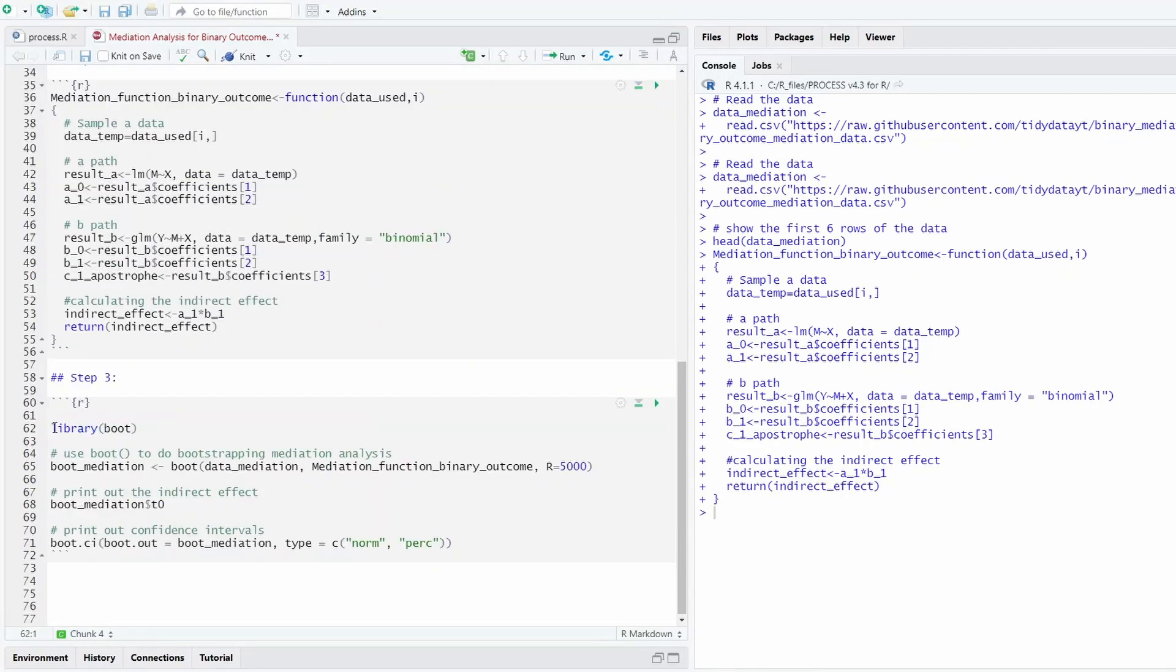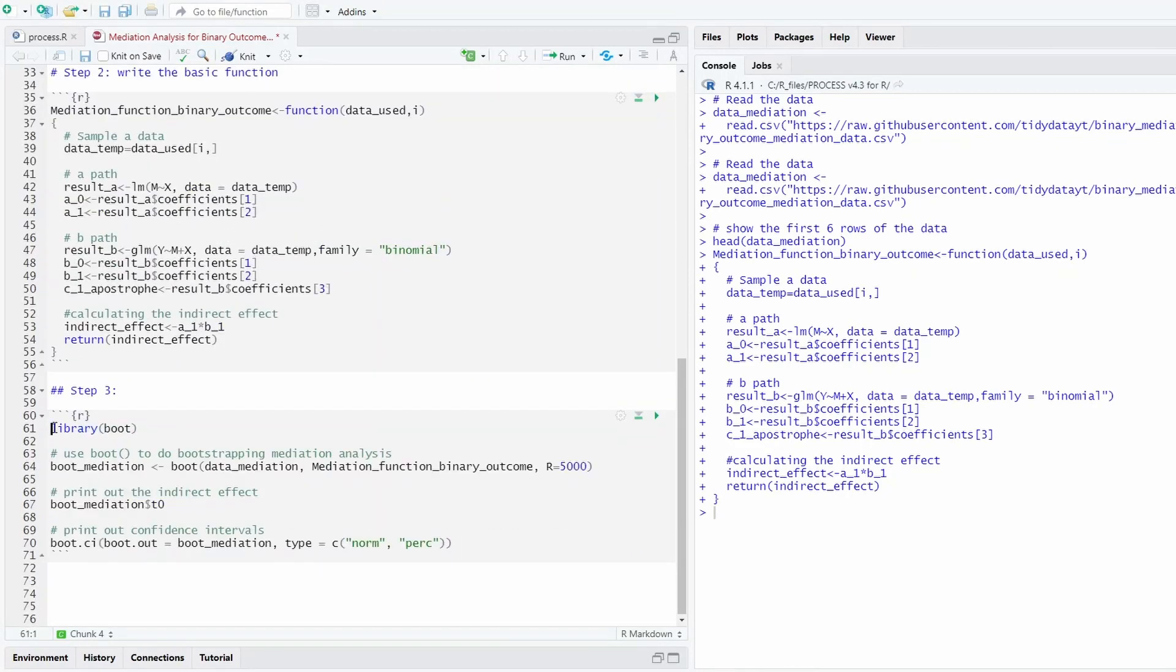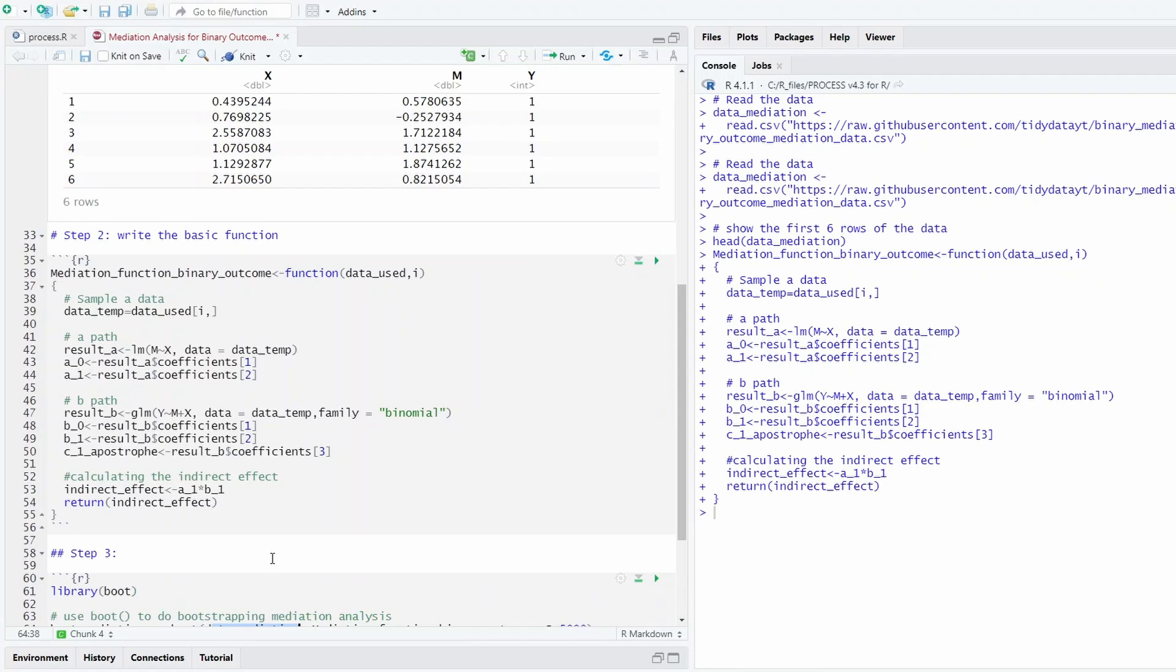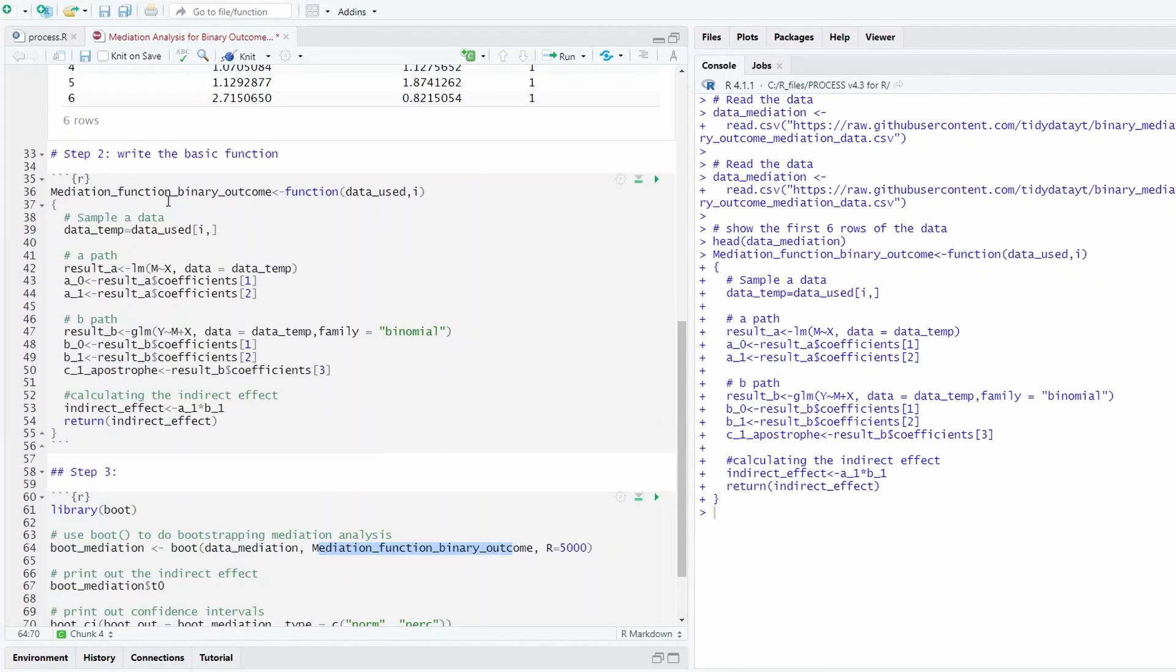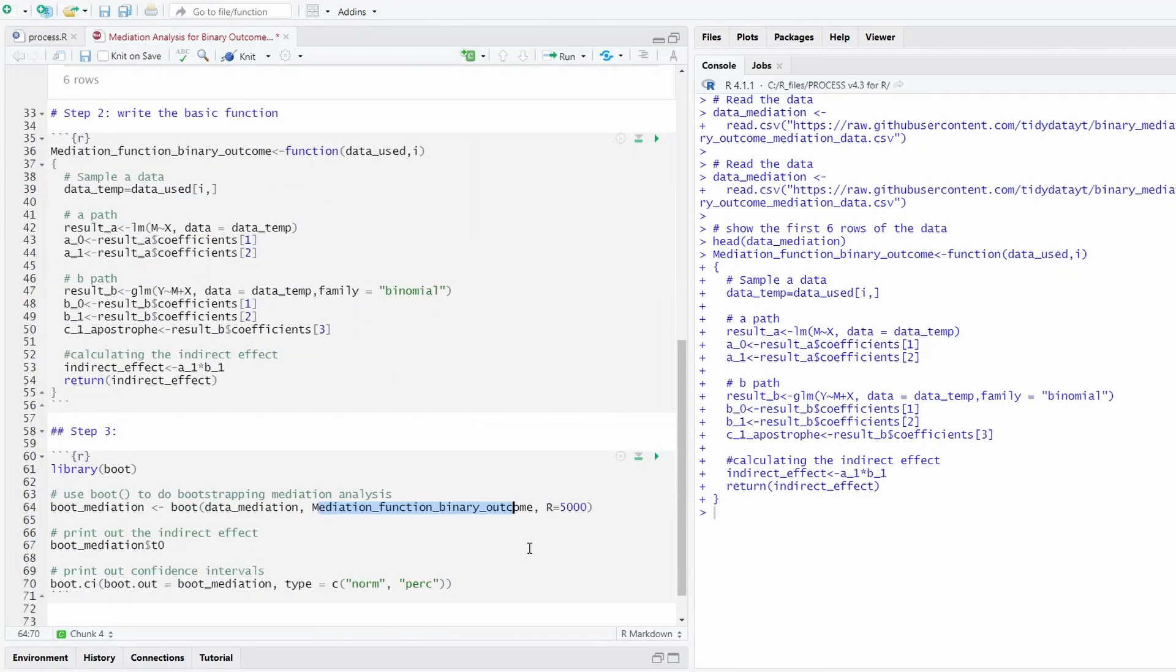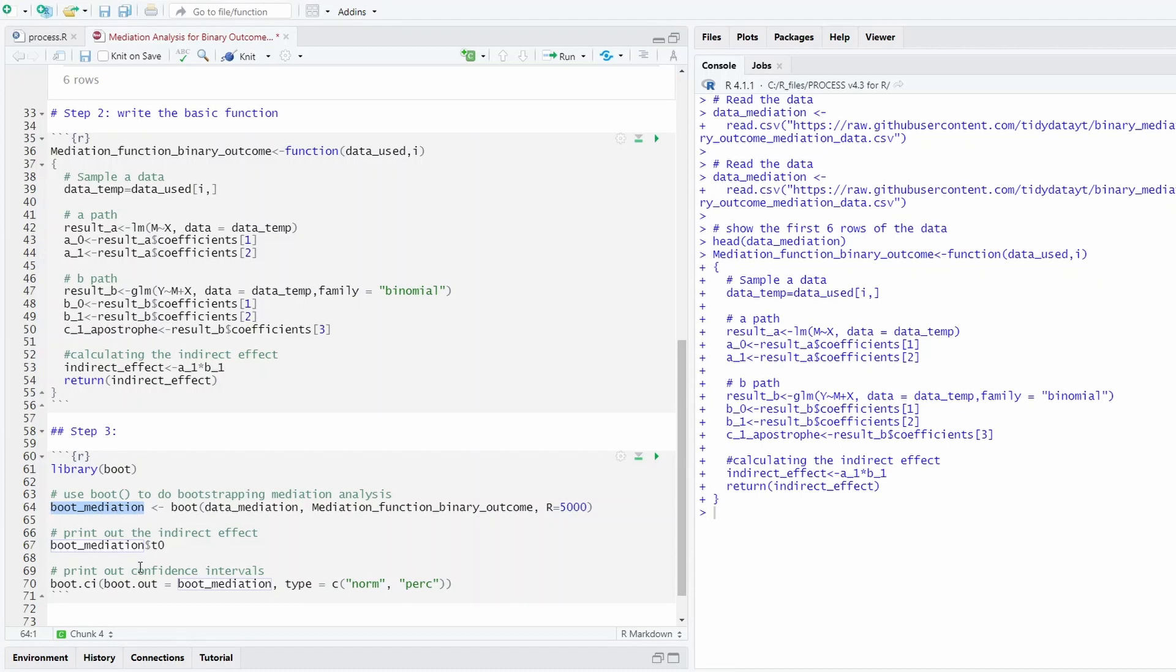We use a library called boot library, and then we use the function boot, the boot function from the boot library. And then here is the data we saved in step one. This is the function we ran in step two, and we do the resampling 5,000 times. And we save as boot_mediation.